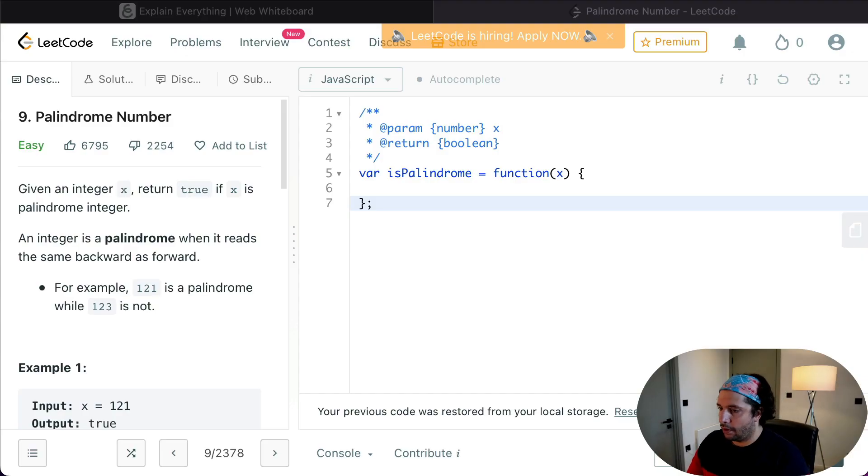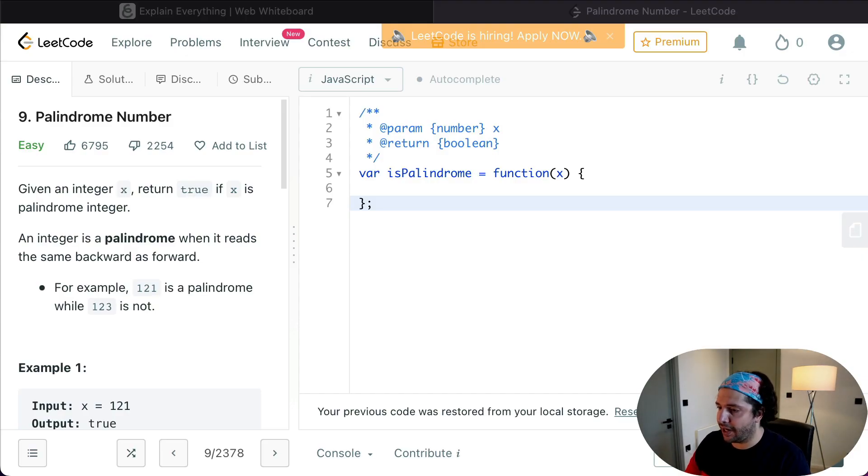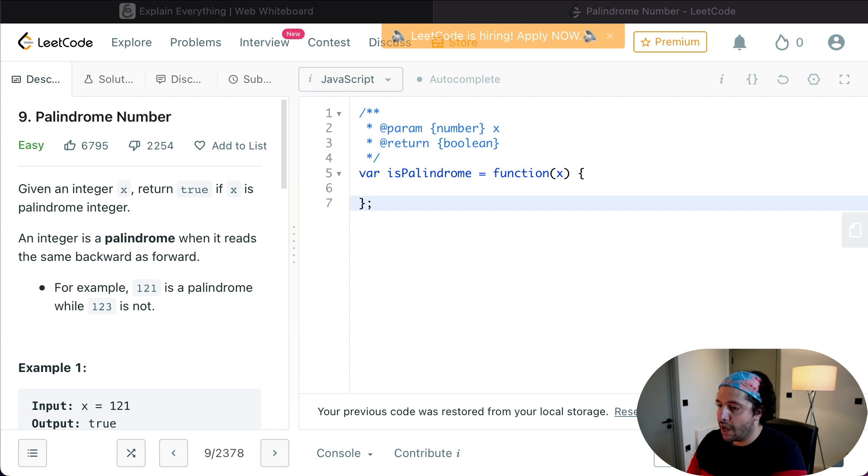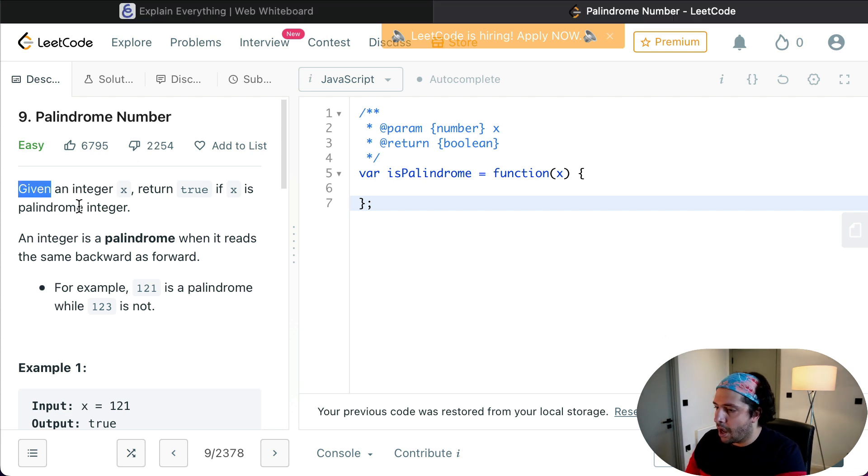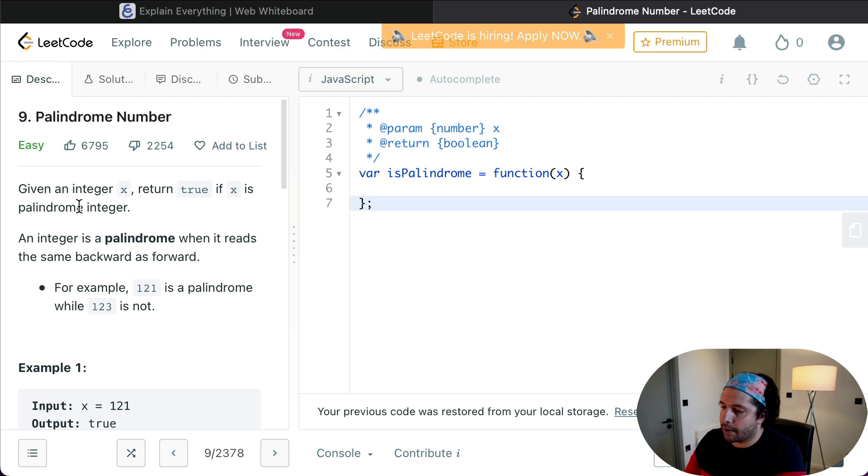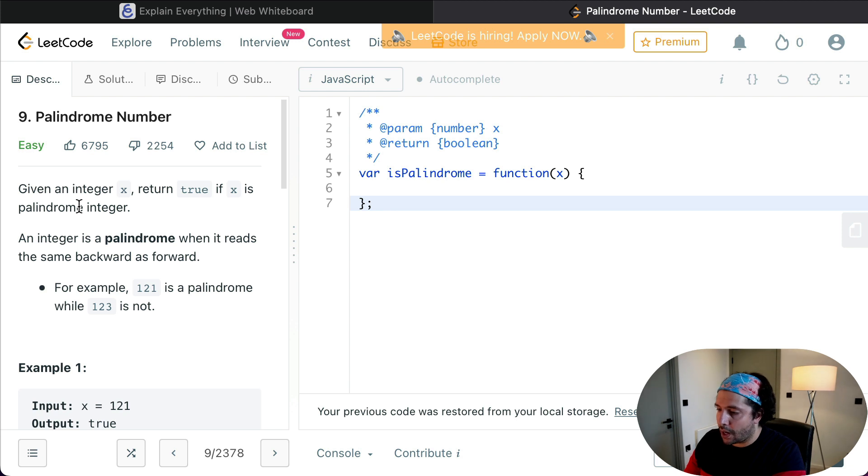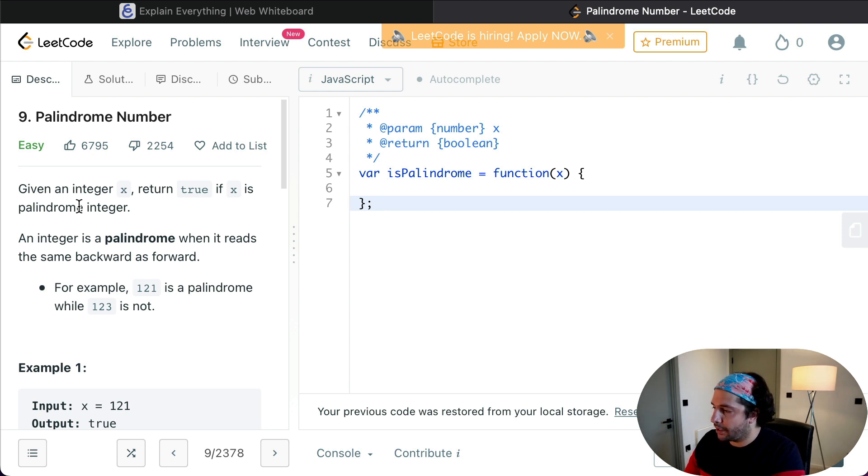Anyways, enough with the linguistics. Let's dive into the problem. Given an integer x, we need to return true if x is a palindrome number. An integer is a palindrome number when it reads the same backward as forward. For example, 121 is a palindrome while 123 is not.